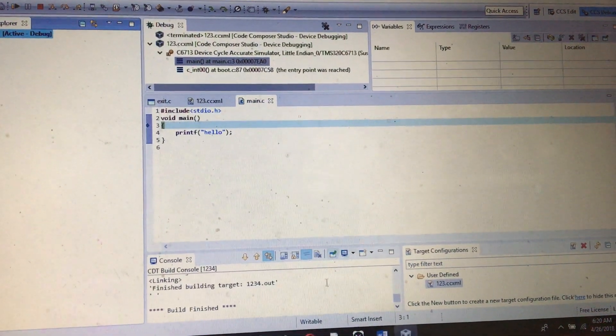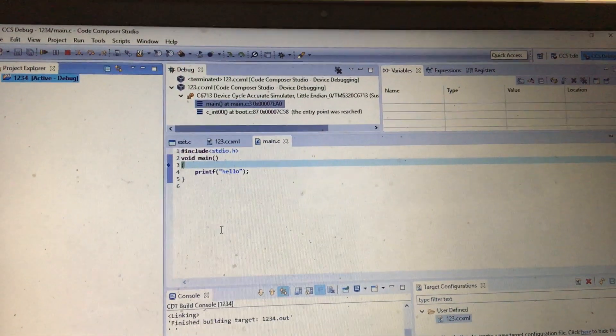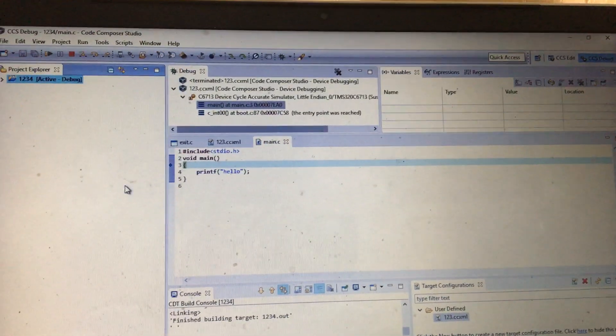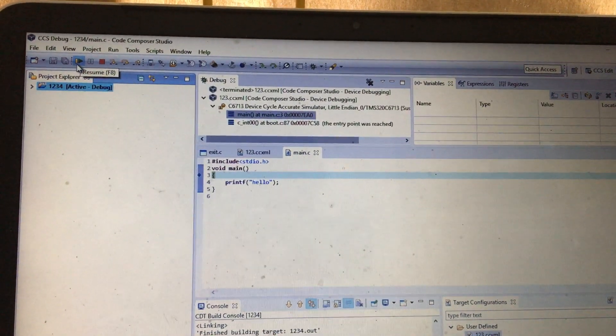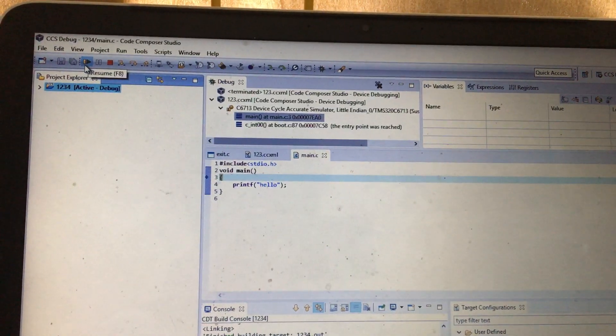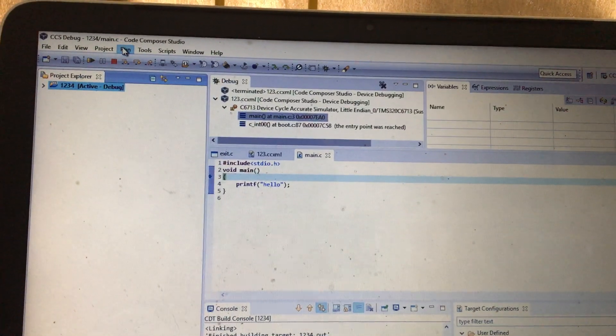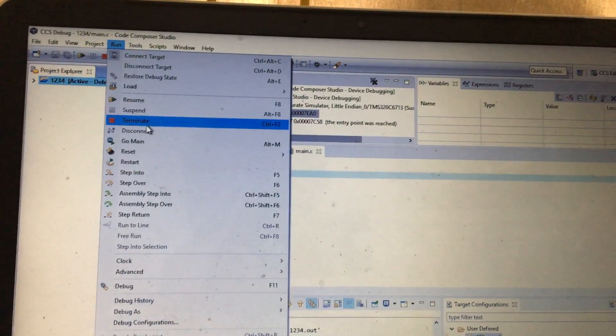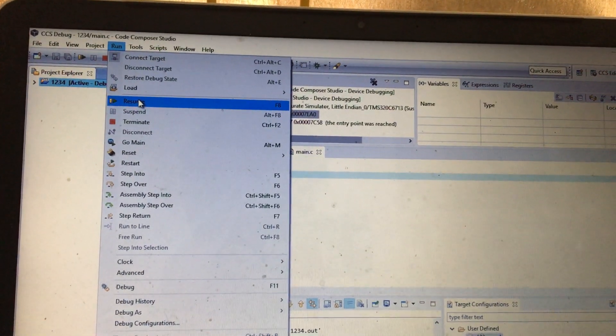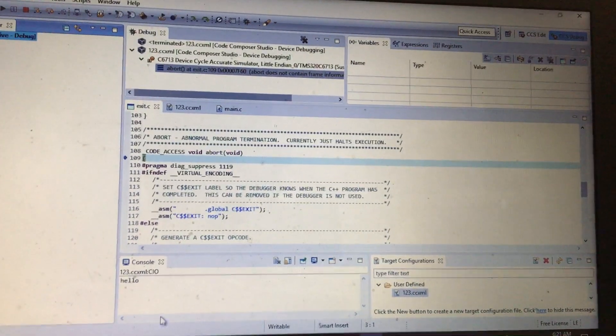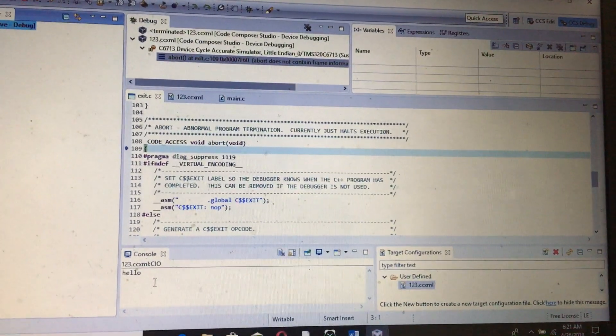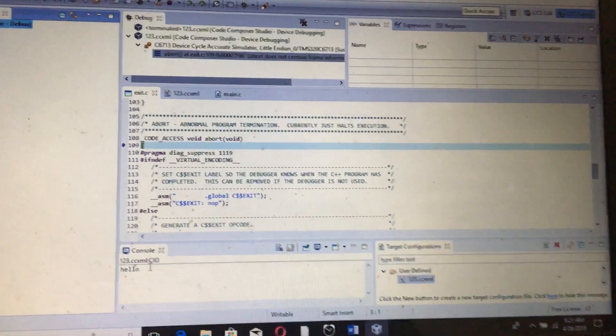The next thing I need to do is just to resume the project. You can either press Resume here, or you can press F8, or you can go to the Run option and press Resume. See, the output is present in the console.